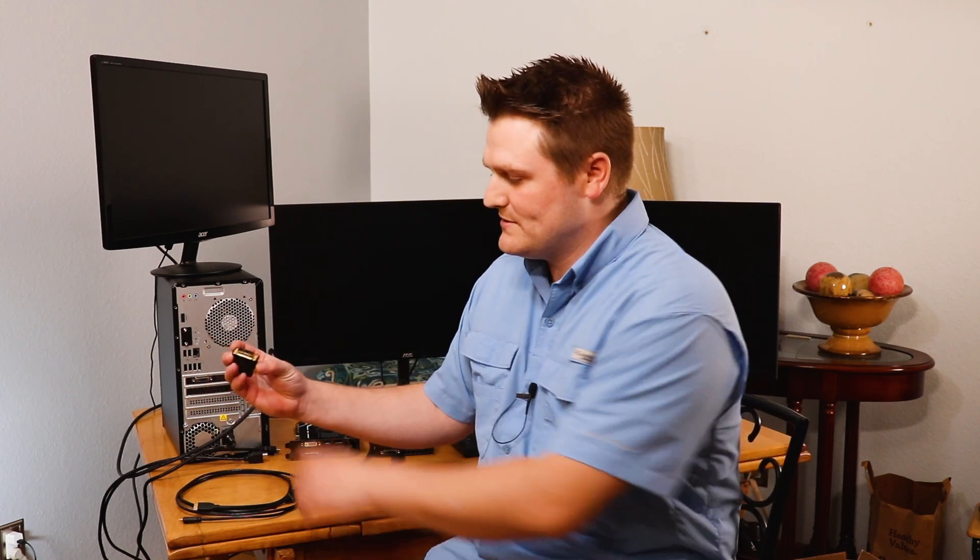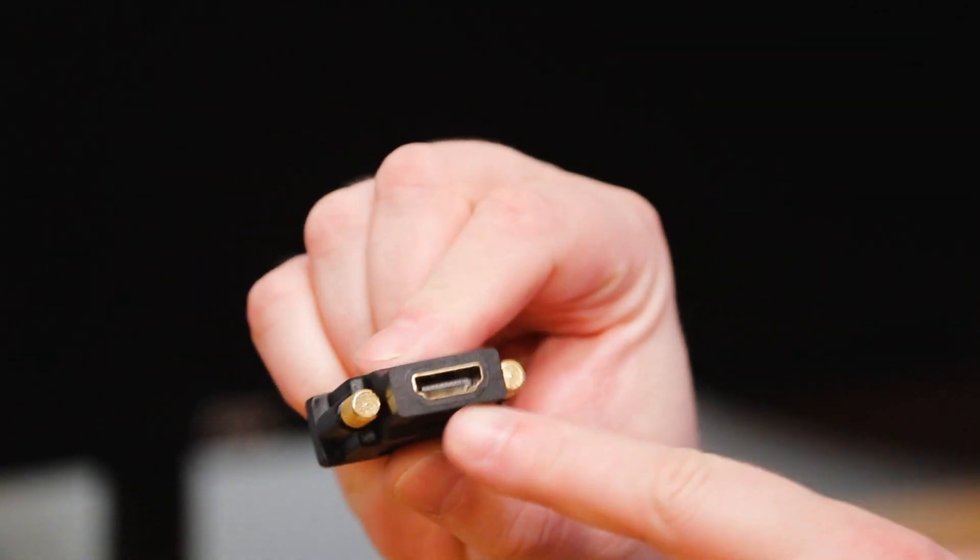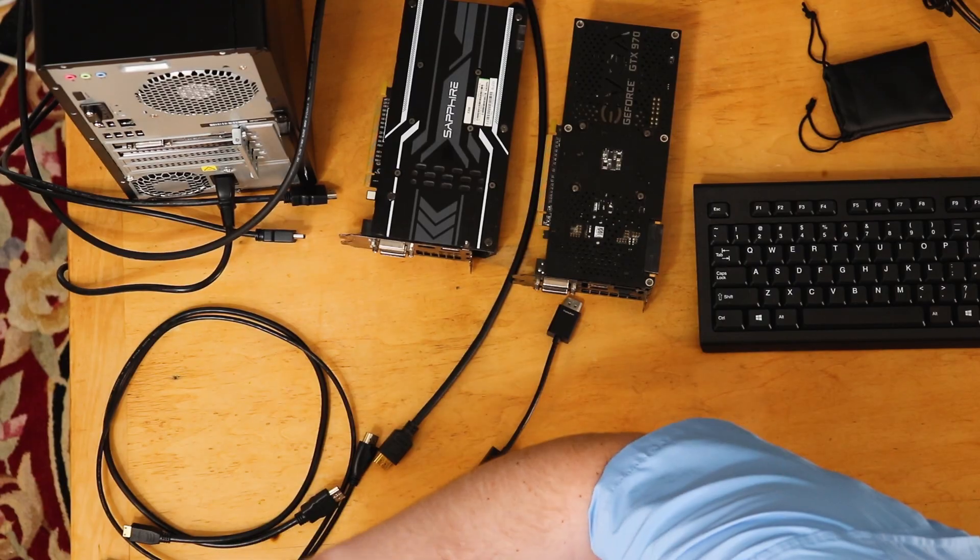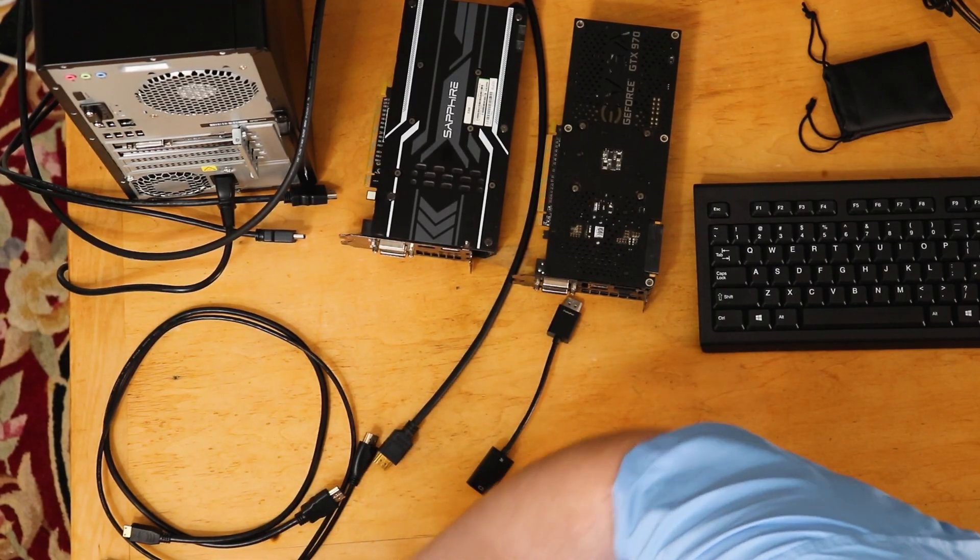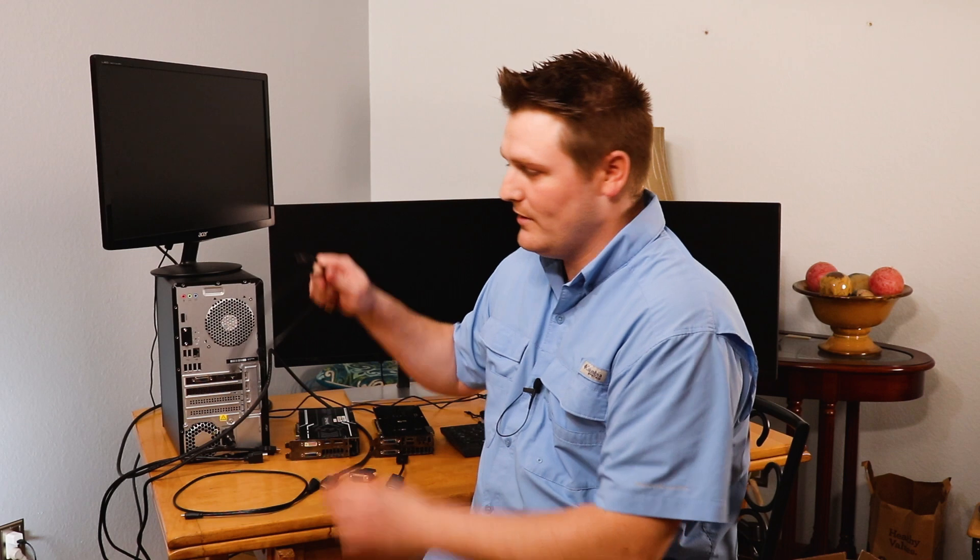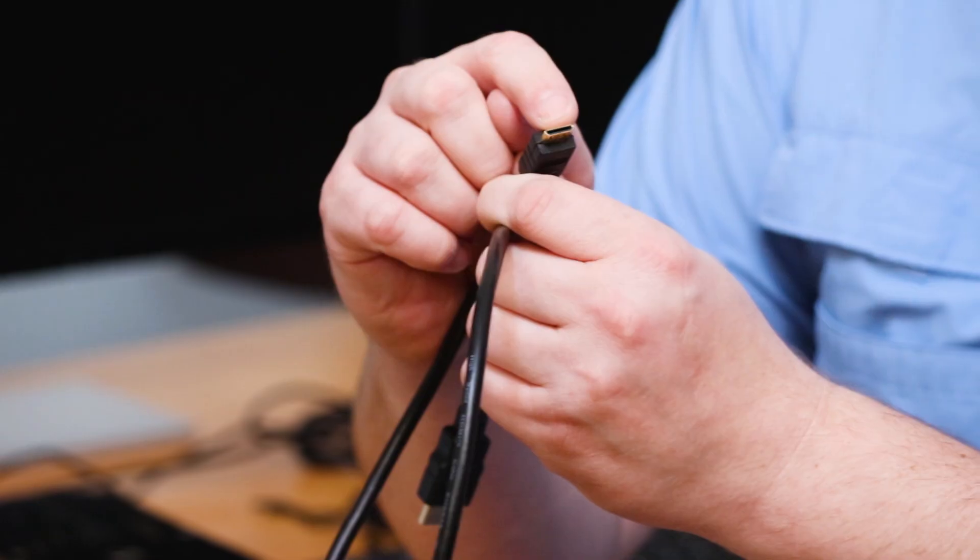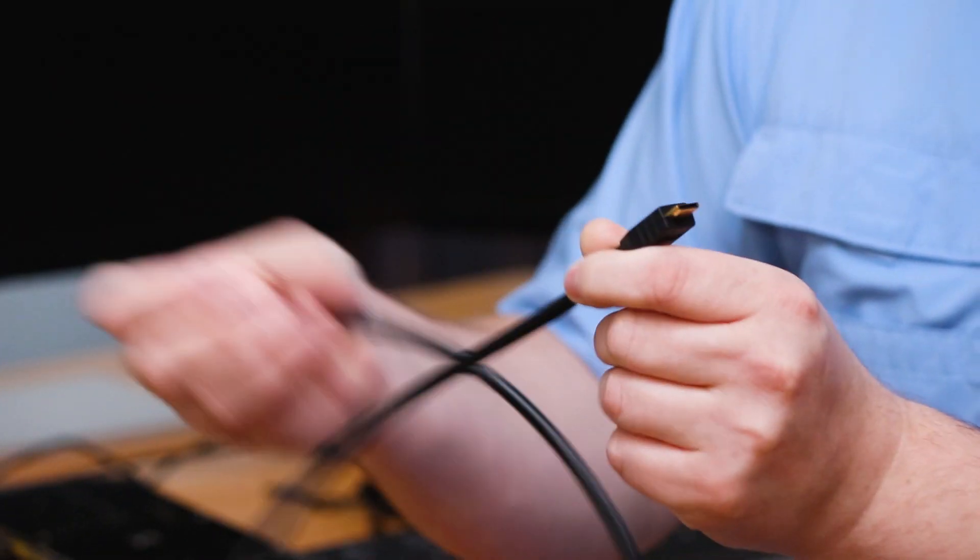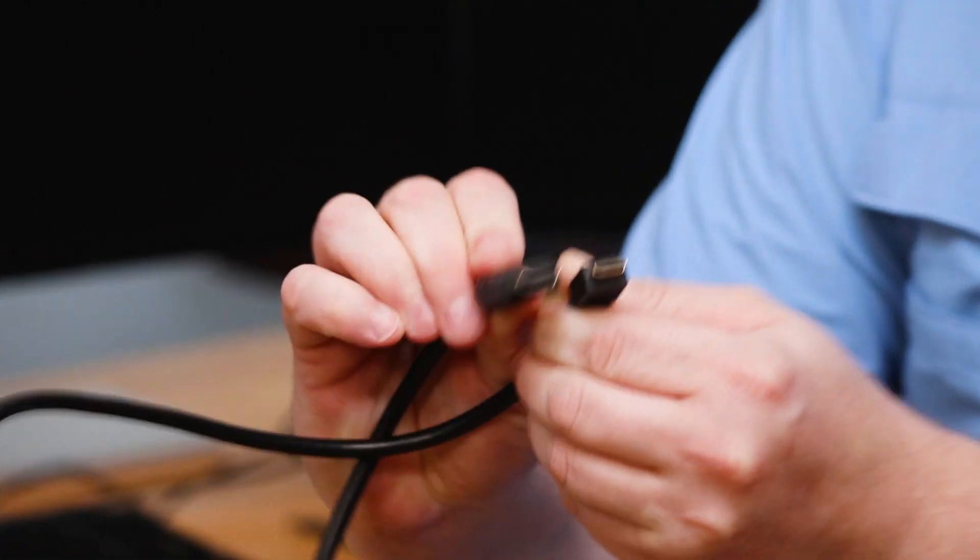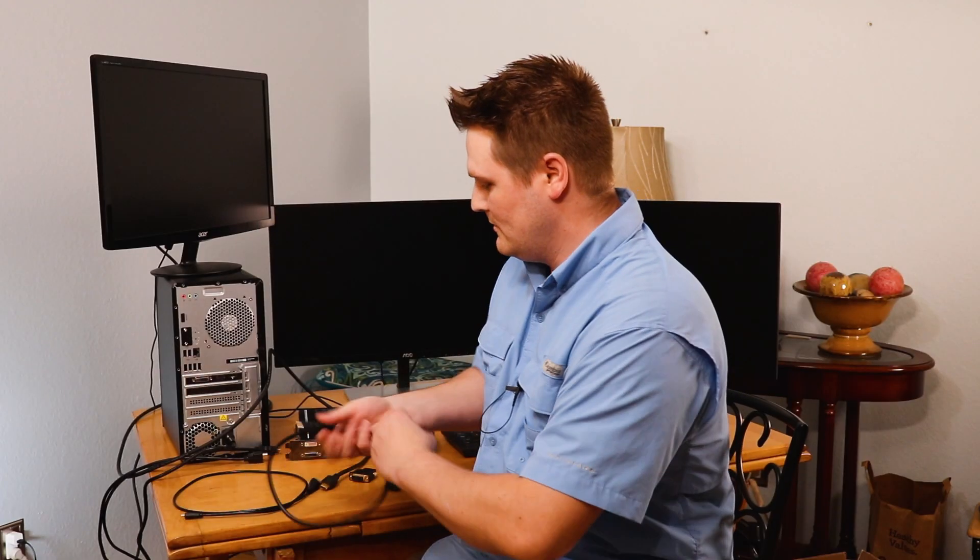But they have adapters like this. This is a DVI to HDMI adapter. And that's what this guy looks like. And then they also, some video cards will come with a micro HDMI to HDMI. And that's what these two are. That's what this cable is.